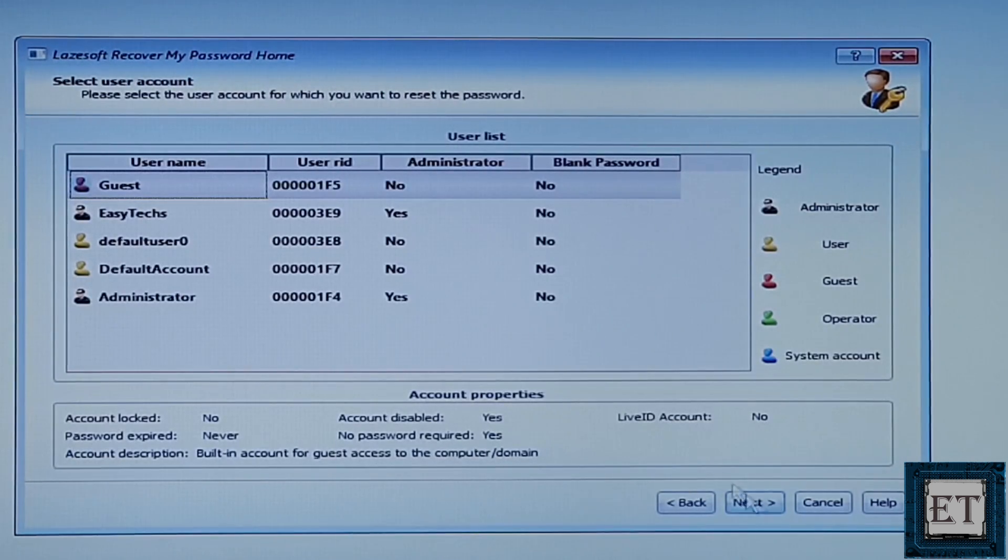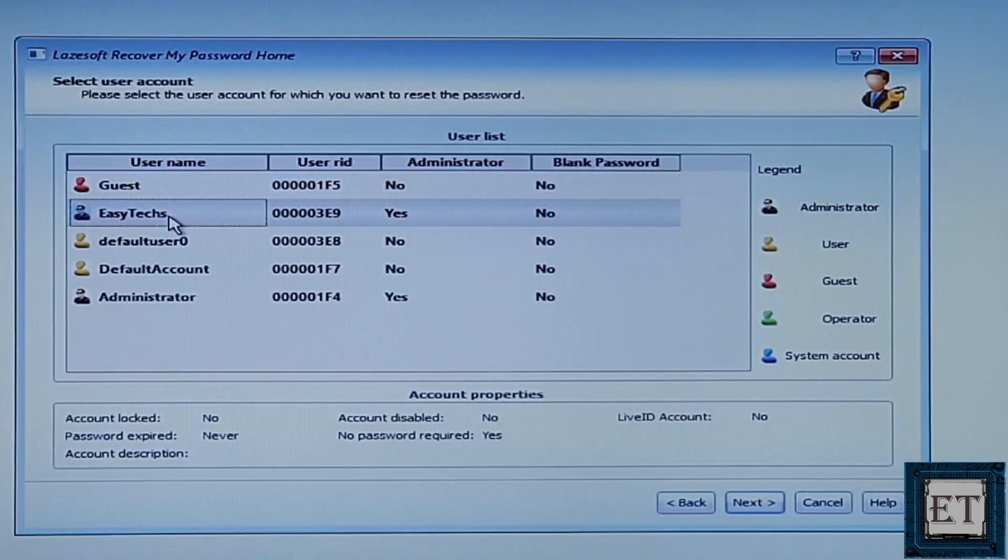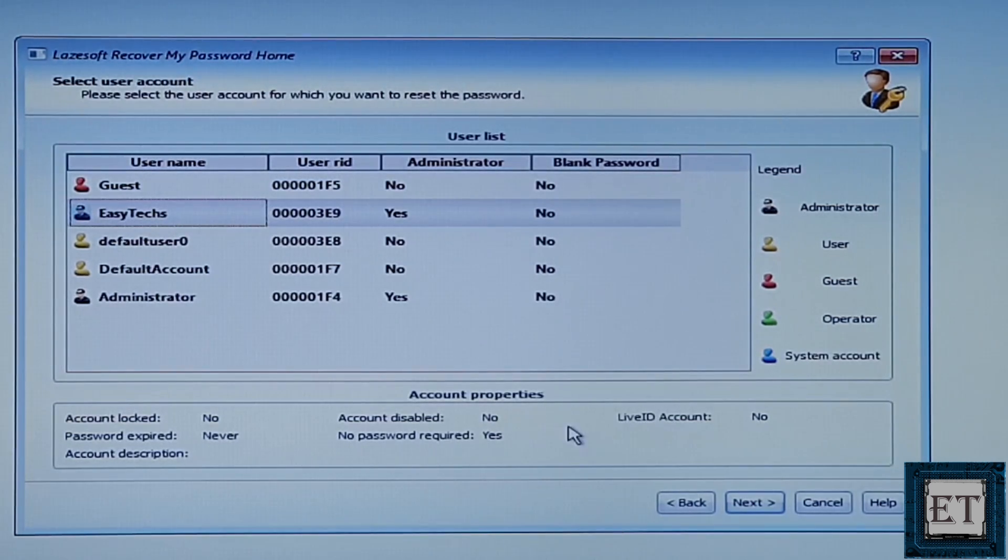It then displays all the accounts on the computer. Here, select the account you want to reset the password. Mine is EasyTechs. So, with EasyTechs selected, I will hit next.